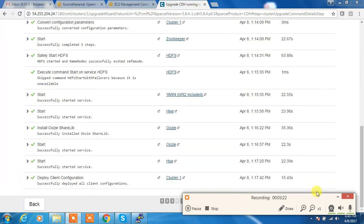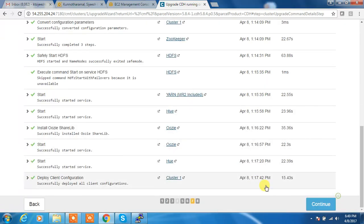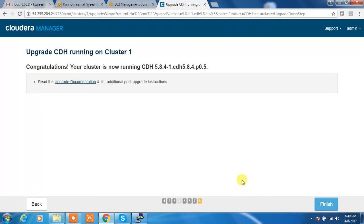So now the upgrade is complete, updated. Continue. I have successfully upgraded to CDH 5.8. Upgraded from 5.7 to 5.8, so finish.